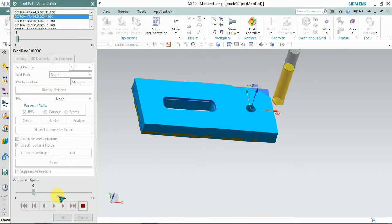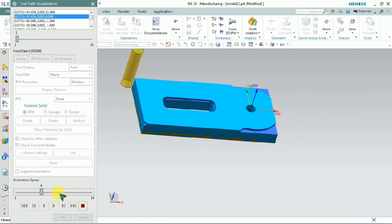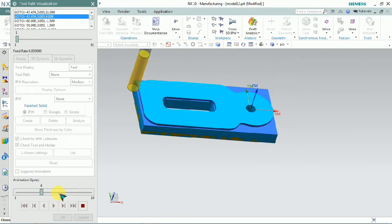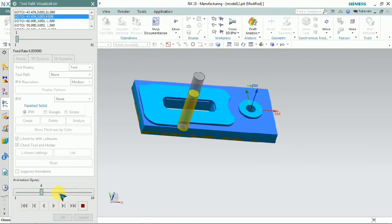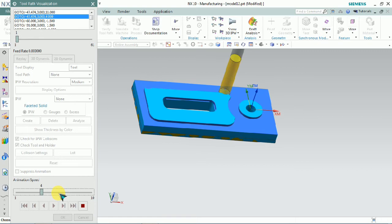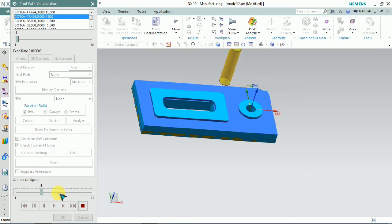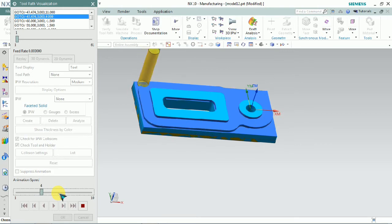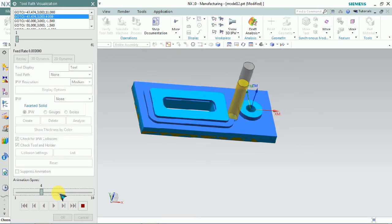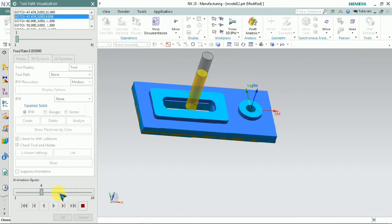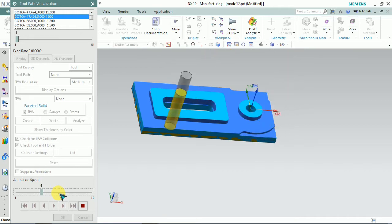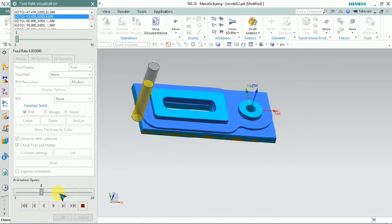Here you can see that the outer profile is missing based on the follow part pattern. The same part we already finished by using mill planer concept — if you need to know that, the video link is in the description, please check it out.